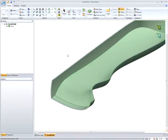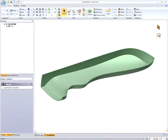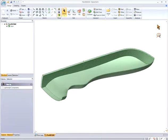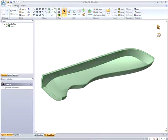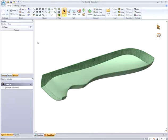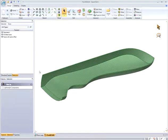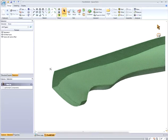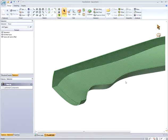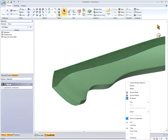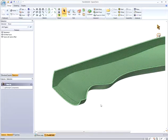SpaceClaim doesn't have features or a feature tree. Instead, you interact directly with the model by selecting on the geometry you want to change. SpaceClaim's flexible modeling environment allows you to change the thickness of a single wall, or you can select more than one wall using SpaceClaim's power selection technology, which will find geometry with similar characteristics. Now I can change the thickness of all the walls I have selected at the same time.